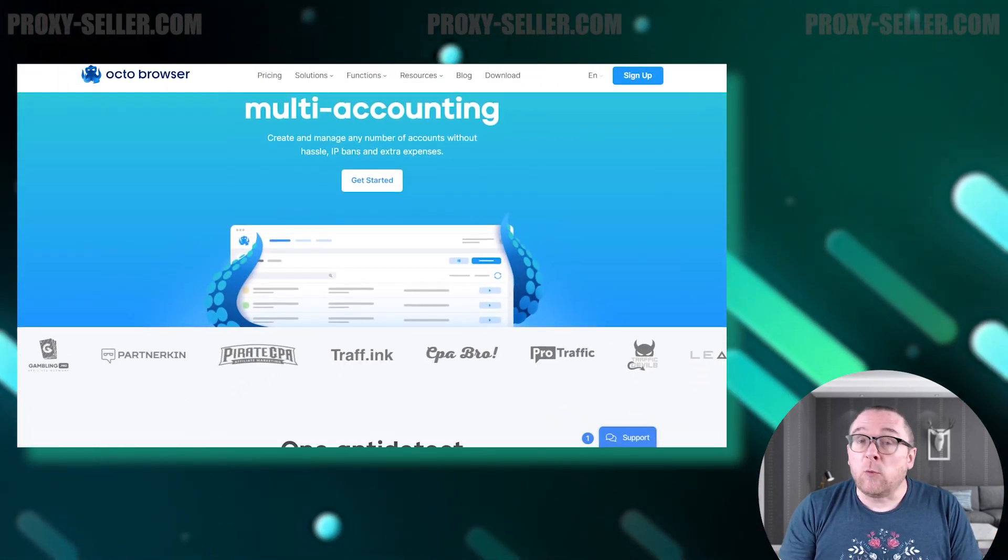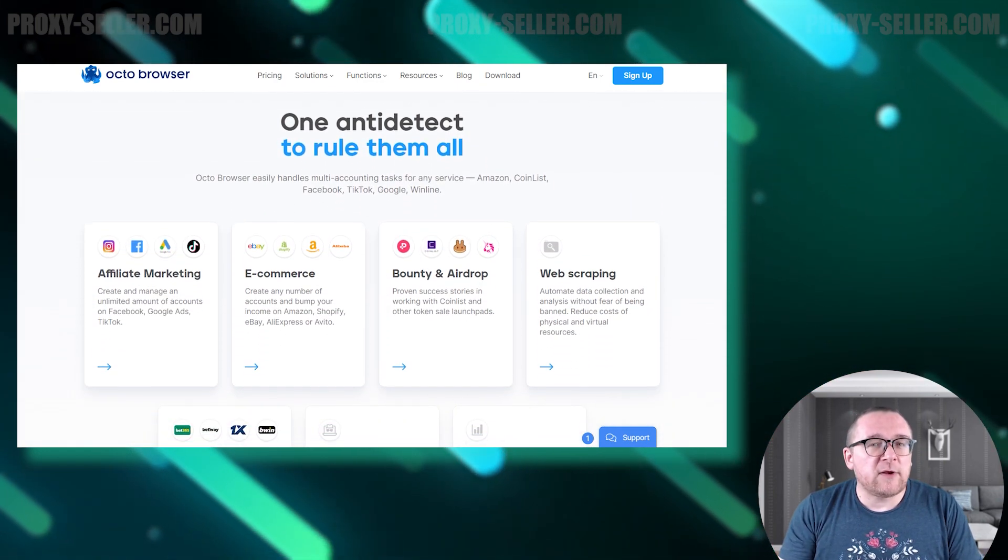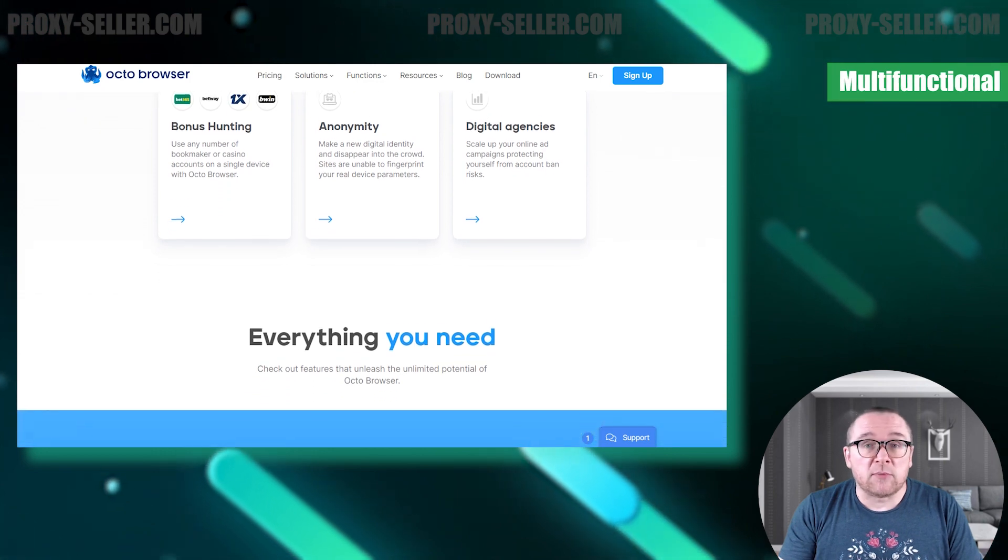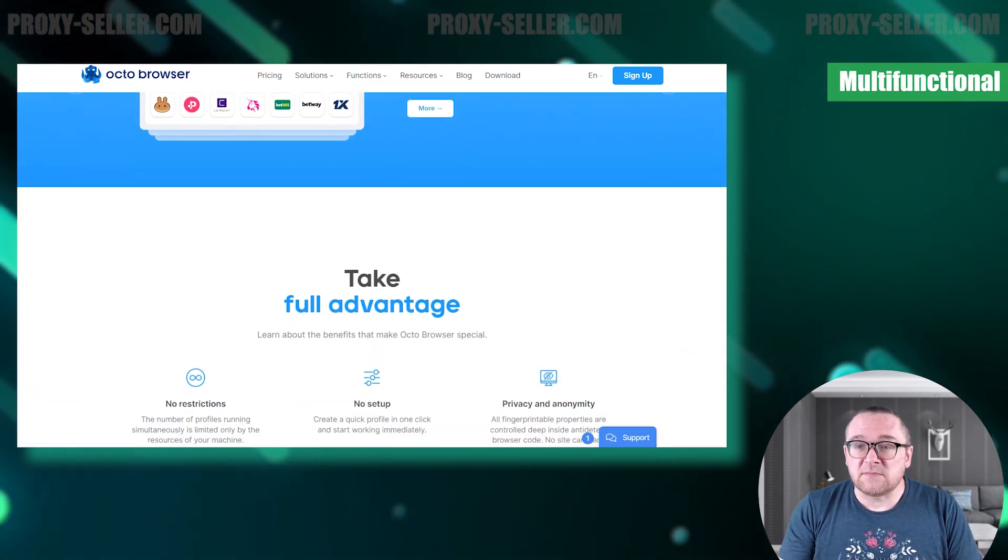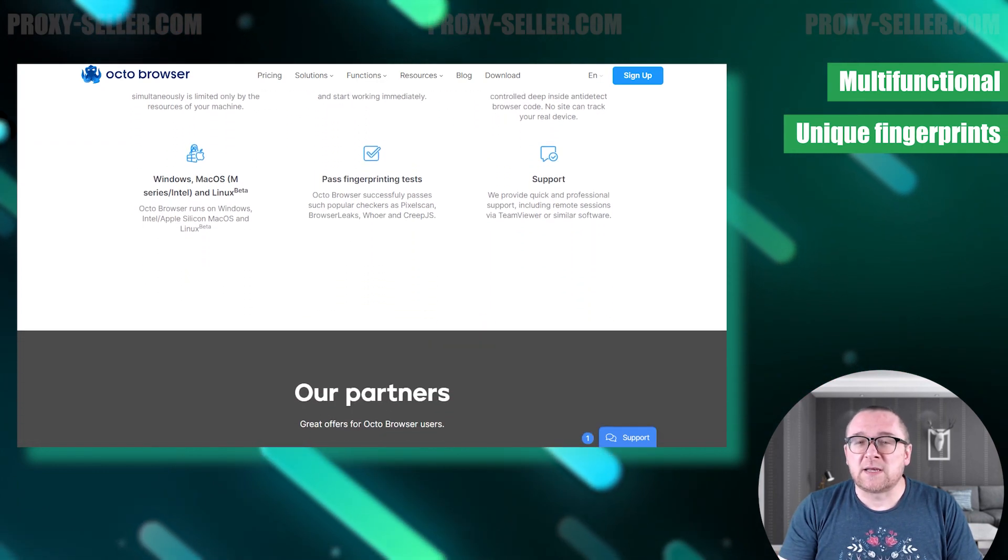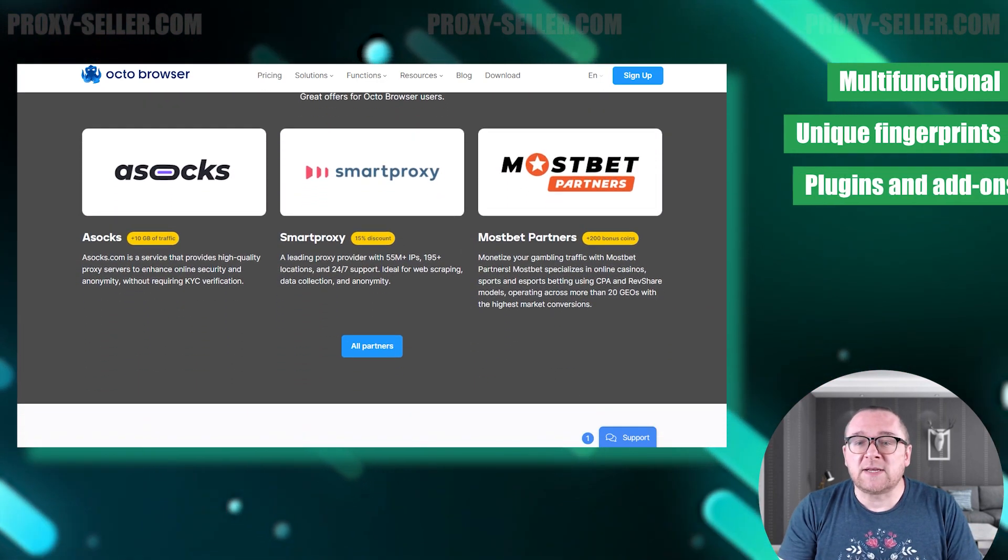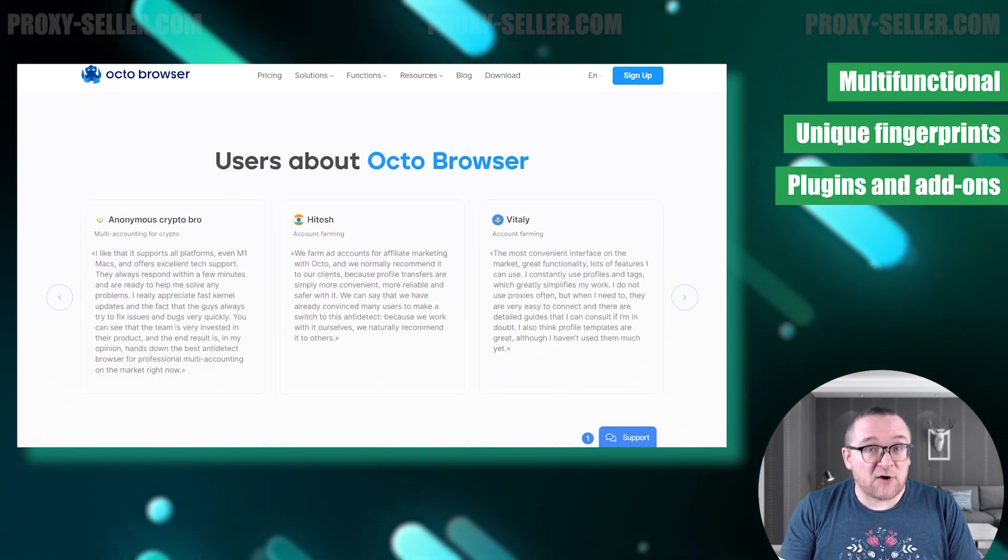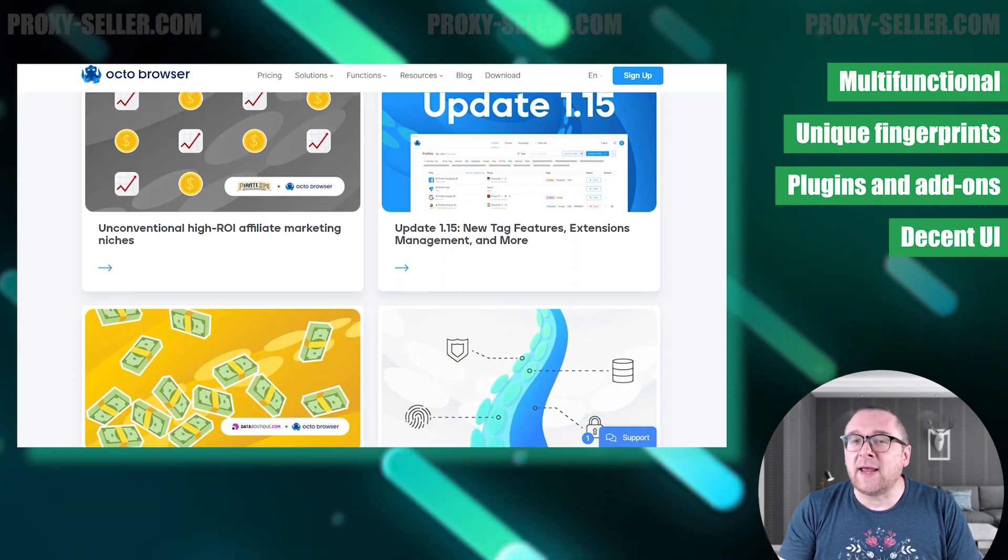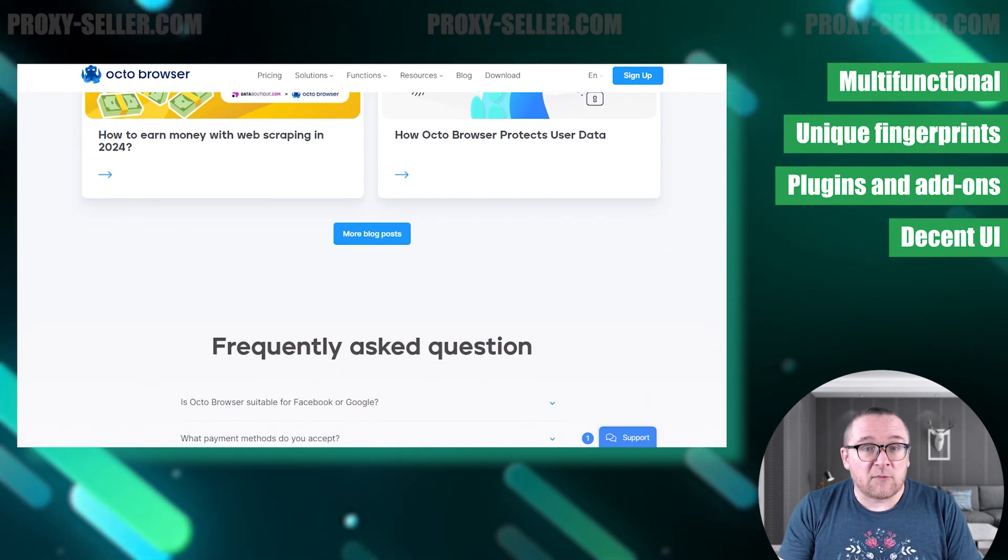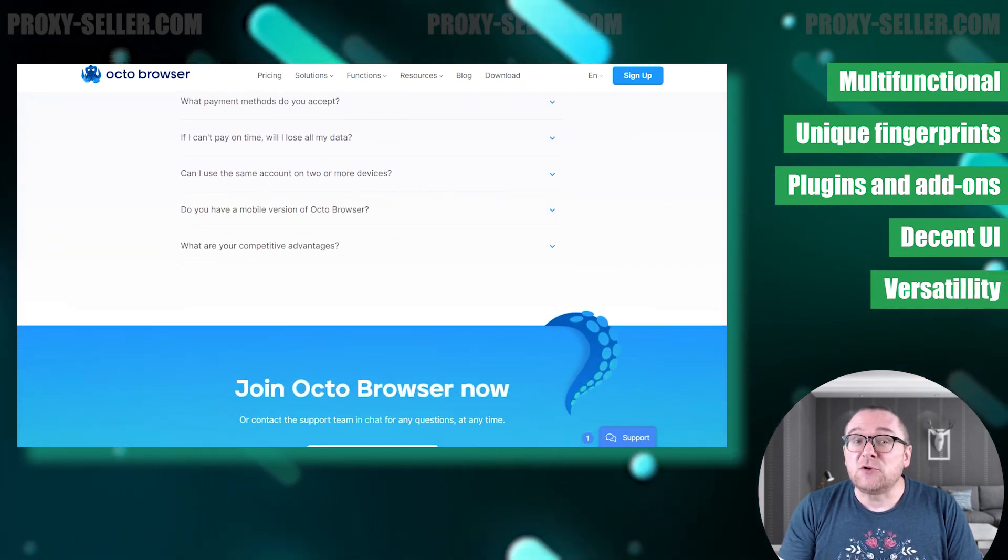Based on today's review, we can conclude that the Octo Browser is perfectly suitable for the secure management of multiple accounts. It effectively bypasses anti-fraud systems by creating unique digital fingerprints. The browser also supports a variety of extensions and plugins, enhancing its functionality. With its appealing design and user-friendly interface, Octo Browser is ideal for both individual users and teams due to its convenient teamwork features.